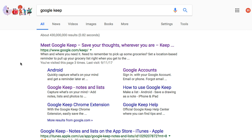The important thing with all of this is that I have a system, and I'm trying to find ways to recreate that system. Google Keep is one tool that might work in my system, so you have to think about what your system is and what tools might work for you.